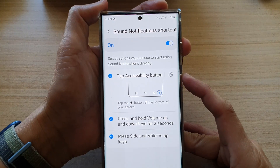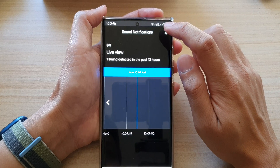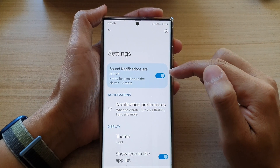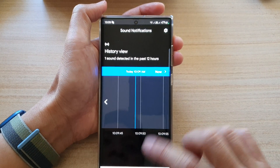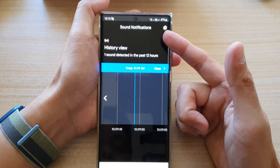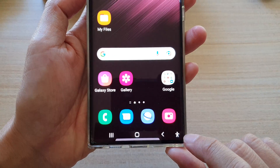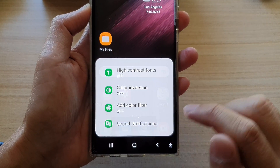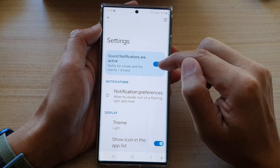If you press the side and volume up key, that will allow you to open up sound notifications, and from there you can tap the Settings button and switch it on or off. You can also press and hold the volume up and volume down keys for three seconds to turn on sound notifications. You can also tap on the Accessibility button from the pop-up shortcut and tap on Sound Notifications.